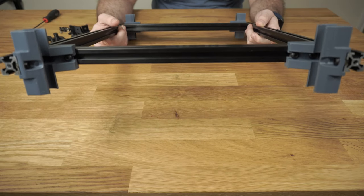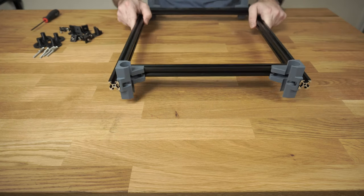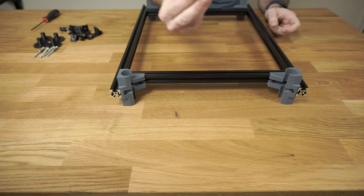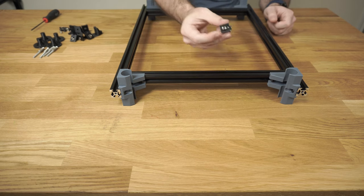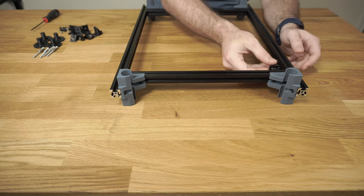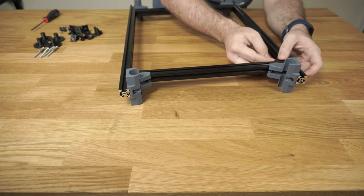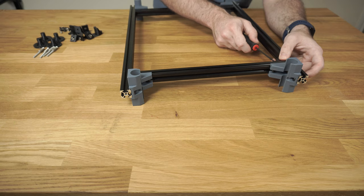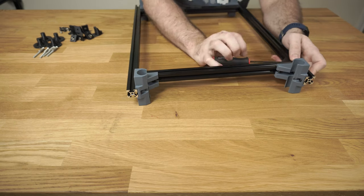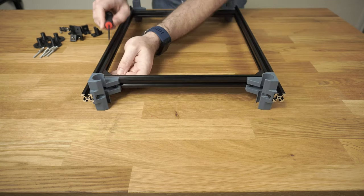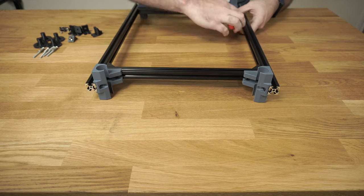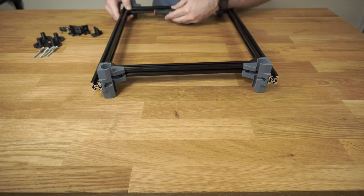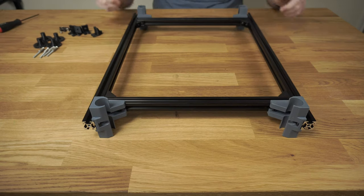So that's what the end is going to look like when you've got the bed put together. And so now we can put in these corner brackets. And these are all for 2020 extrusion, so they're going to be different than the rest of the brackets with your kit.